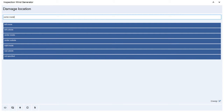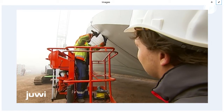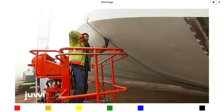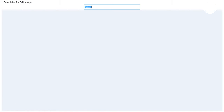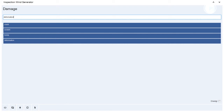Checked. Go to damage. Deformation. Open camera. Photo. New images. Back. Checked.